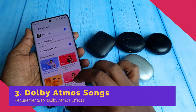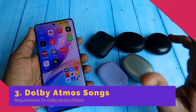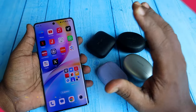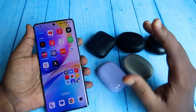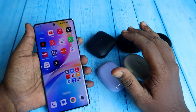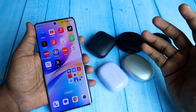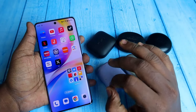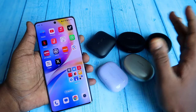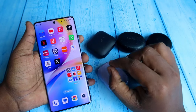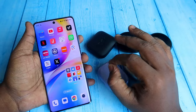The third requirement is that you need Dolby Atmos content. In India, you can only get Dolby Atmos content through Apple Music — you can easily stream Dolby Atmos content there.